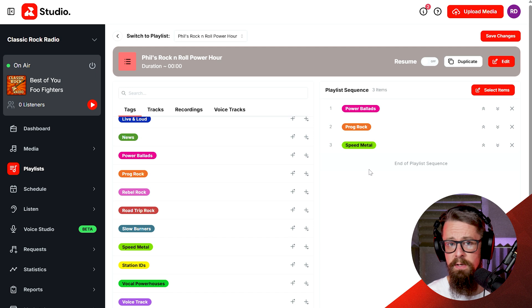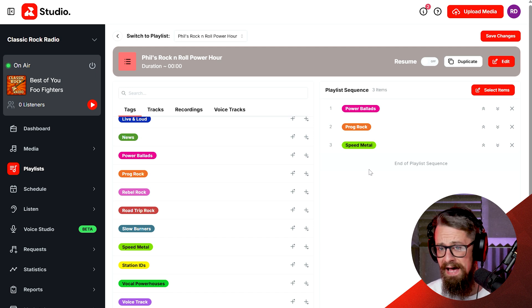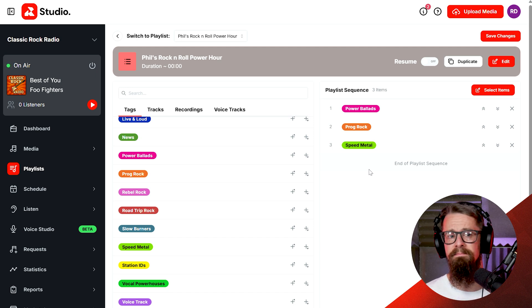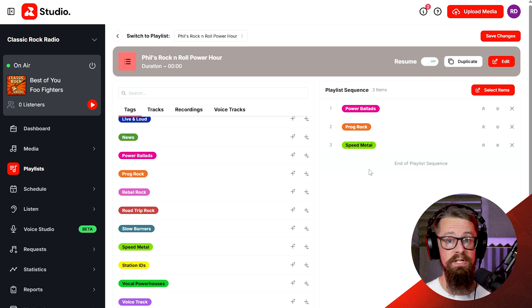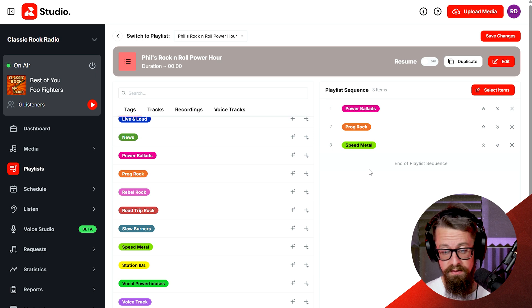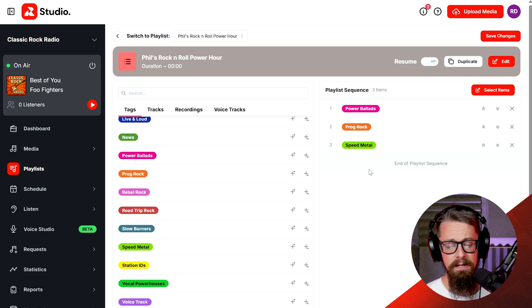There's no right or wrong way of building a show. You put your show together in whichever format you want — if you want two pieces of music followed by a jingle followed by an ad followed by a link, anything you want, you build it however you like, whether through the use of tags or specific tracks.